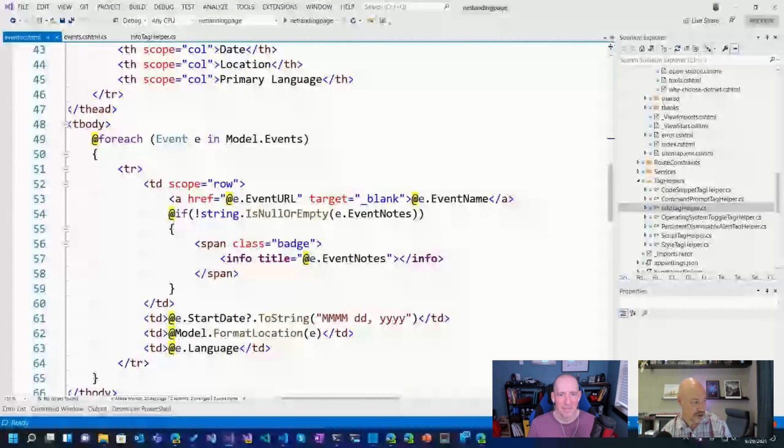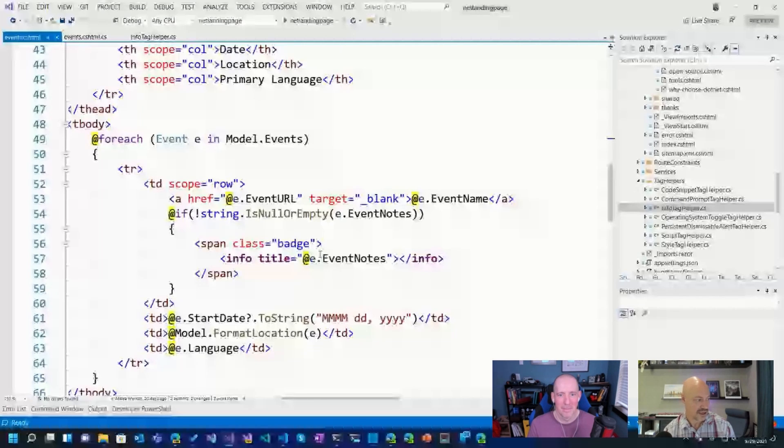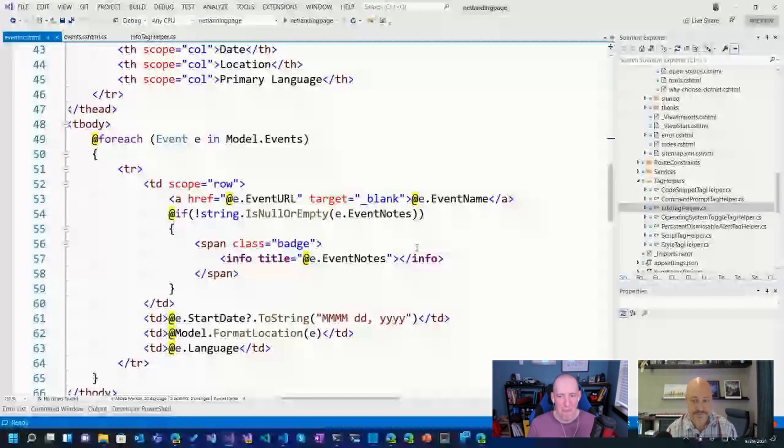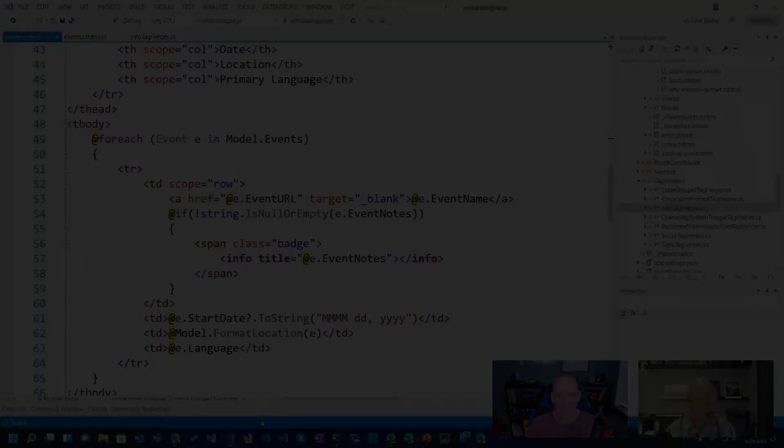So here, this is a tag helper. I'm saying title equals blah, blah, blah. And then I close it off. So I think this is a great example of Razor, tiny little bit of code. And it's able to kind of be reusable throughout the site.